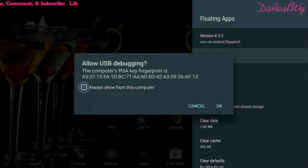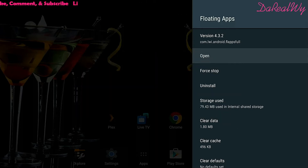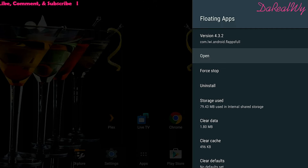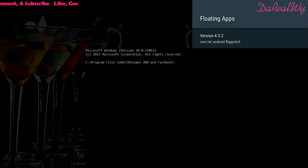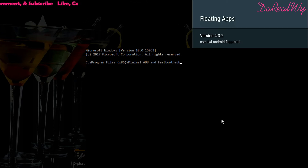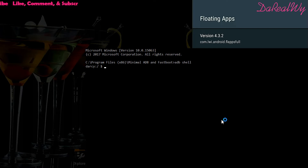It's asking you to allow the connection, so go over and hit okay to allow the computer and Shield to connect. Open up ADB on your computer and type 'adb shell.' If you didn't get the allow prompt before, you'll get it now — hit okay and you'll be where we are.